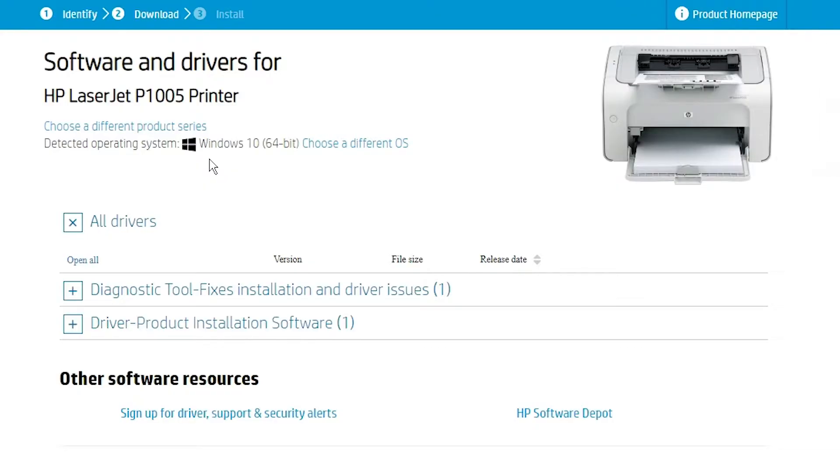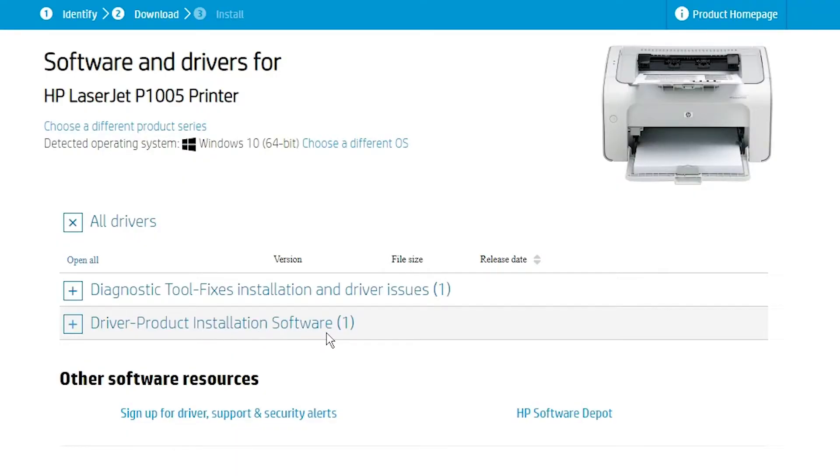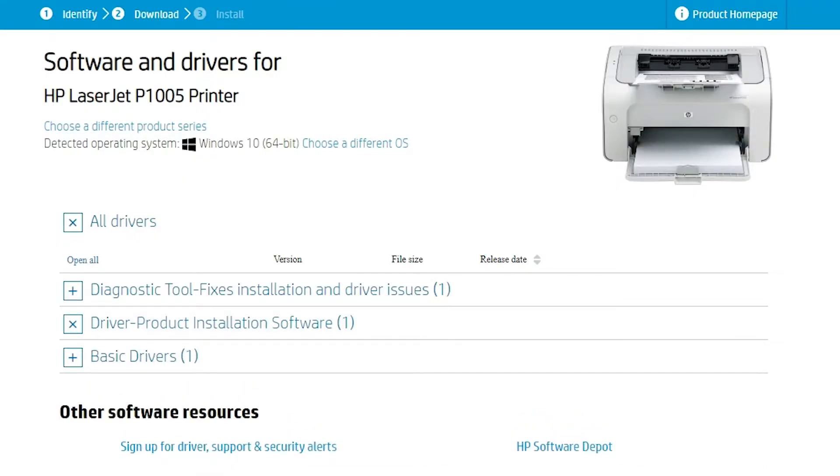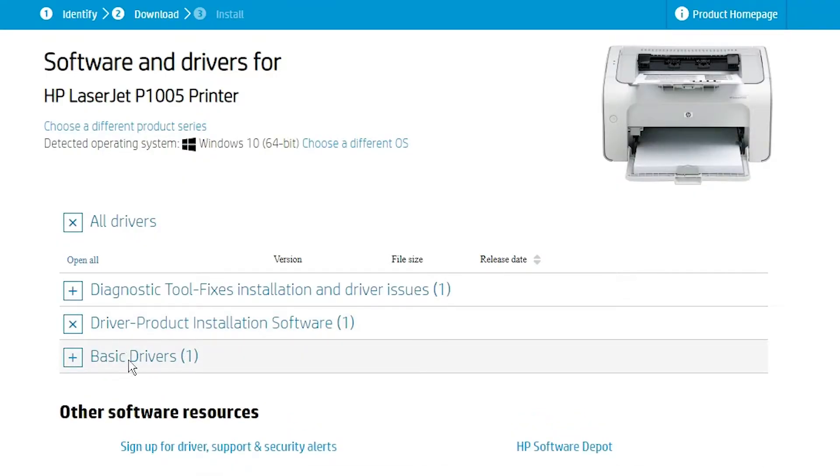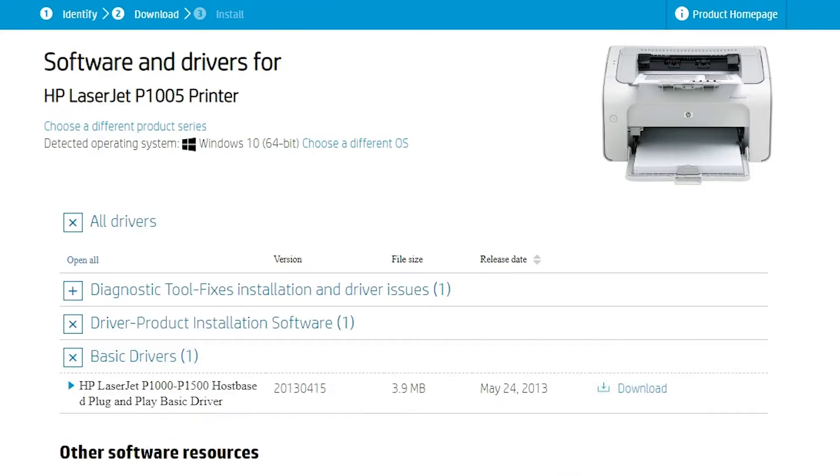Now here is the driver product installation software. Click on that. Here are the basic drivers. Click on that and just download the basic driver.